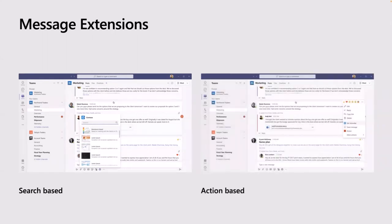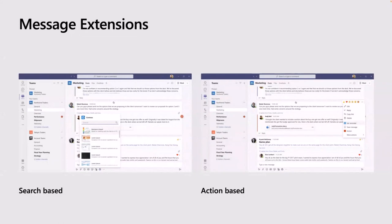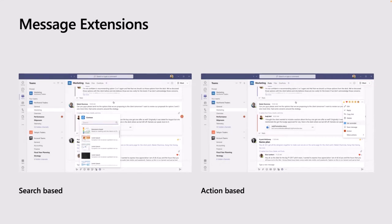You could have a custom message extension to potentially query a line of business system to access some information that you can put into a message and increase the communication in your collaborations with your team. The second type of message extension is what we call action-based. This is taking action on a message. In the example that we've got there, someone just wanting to set a reminder against a particular message. I use the create a task action a lot. It's part of my general workflow. You can add your own actions by developing an app that has an action-based message extension.